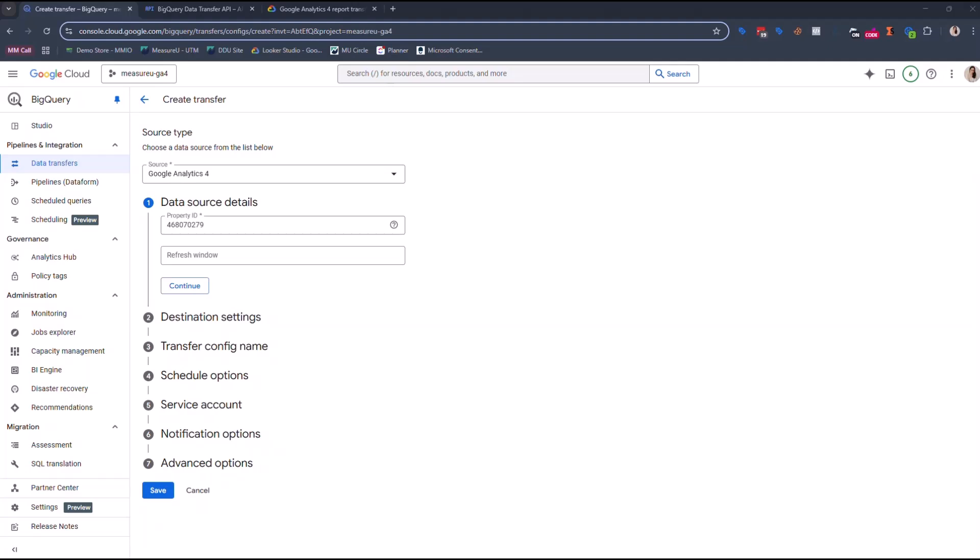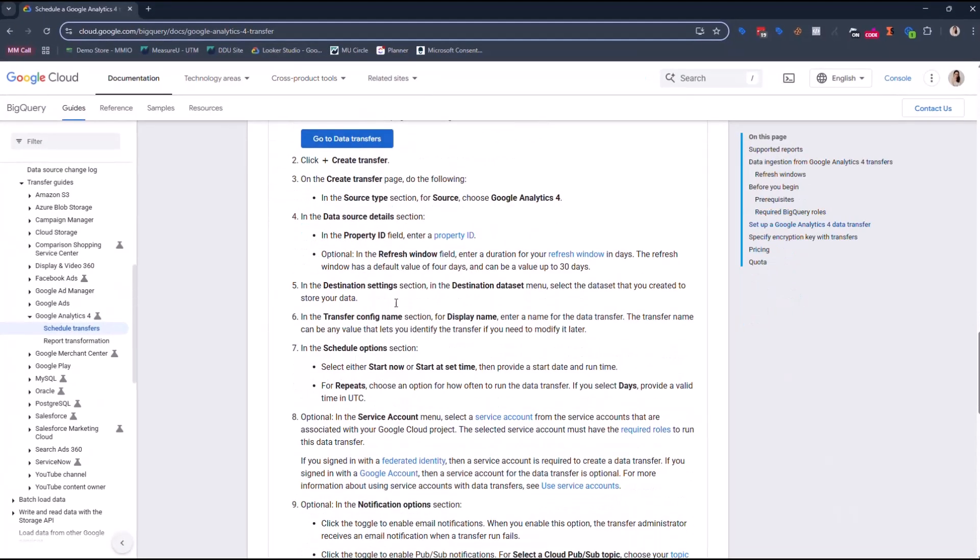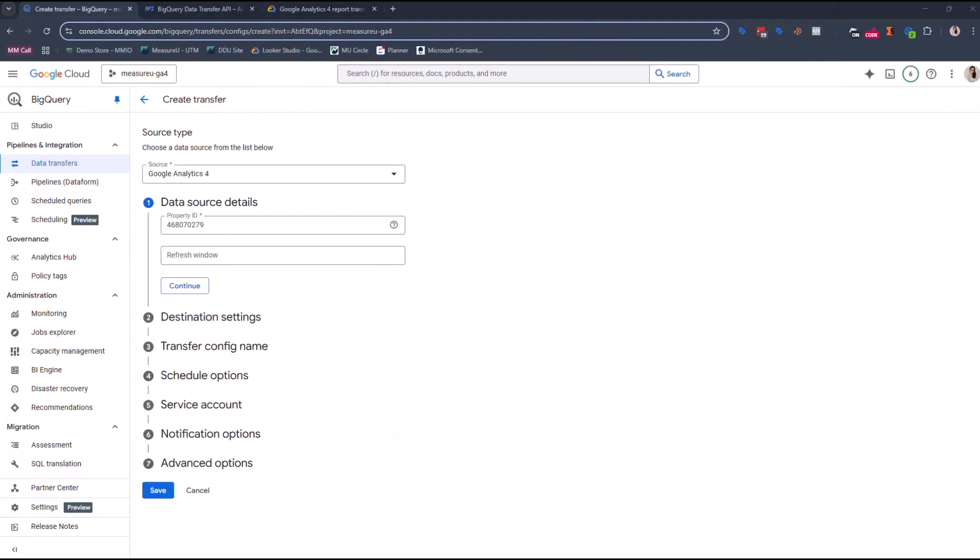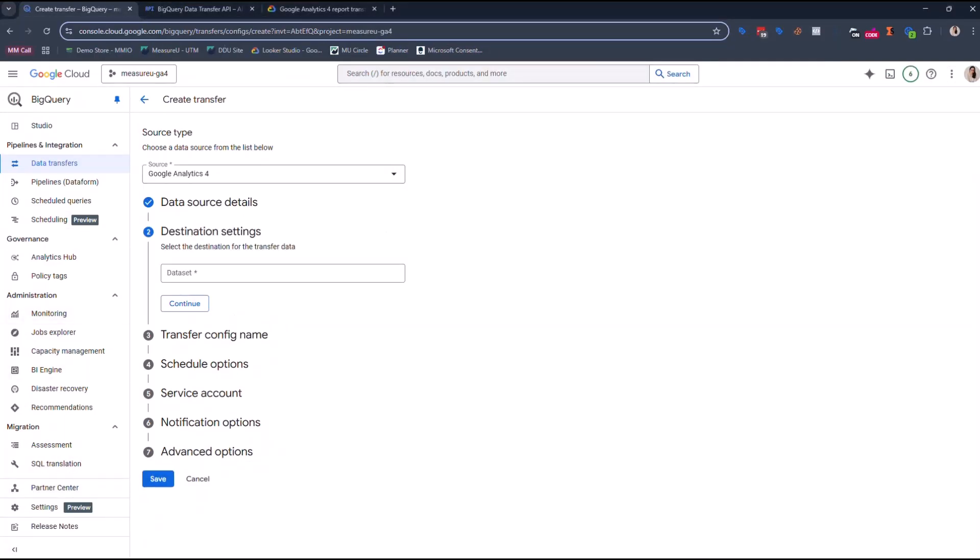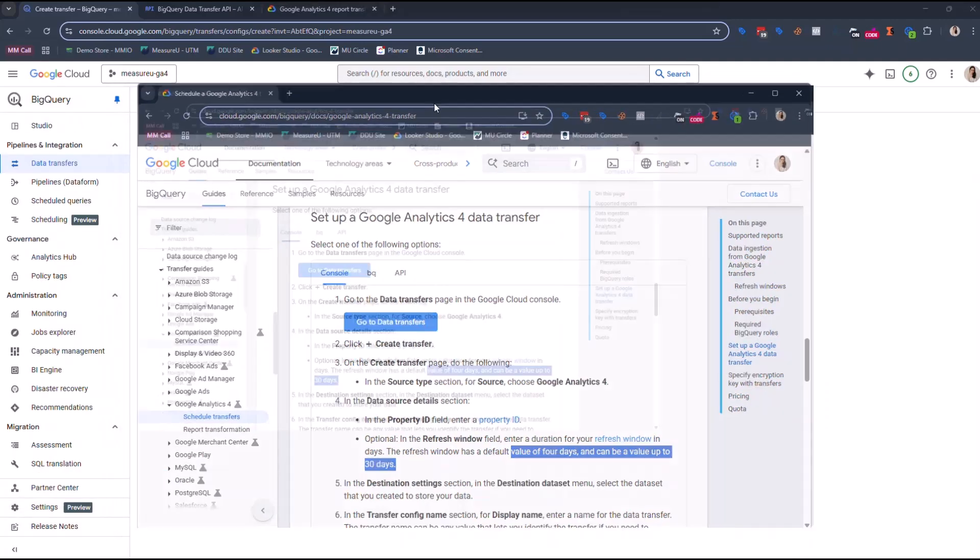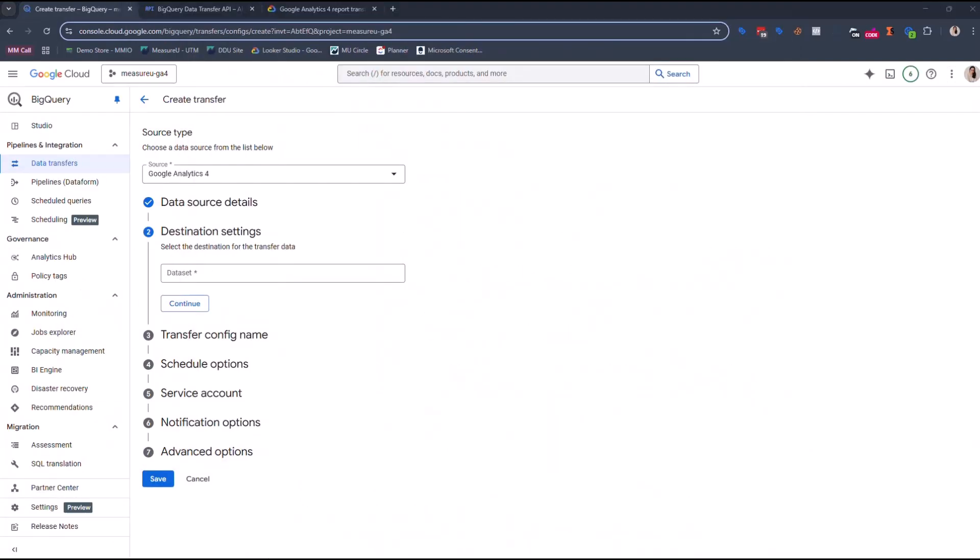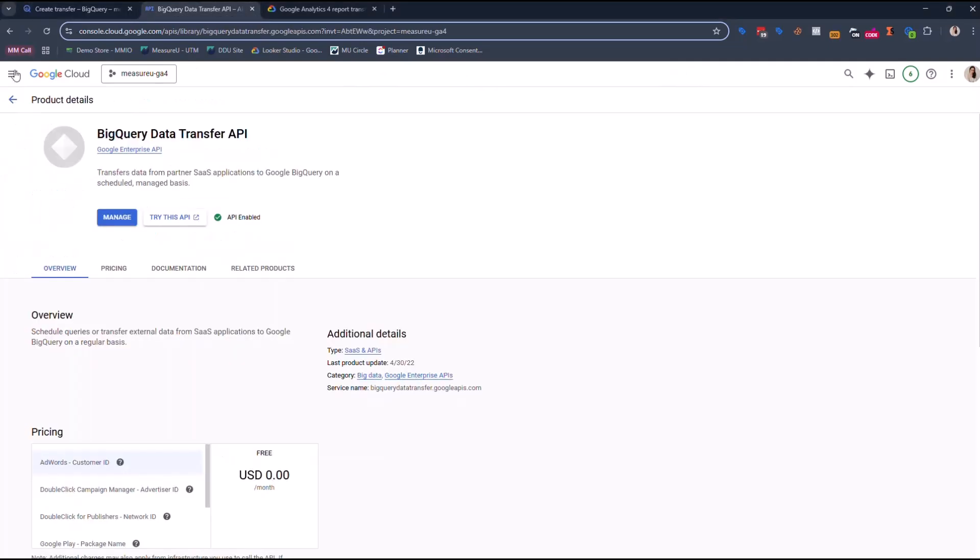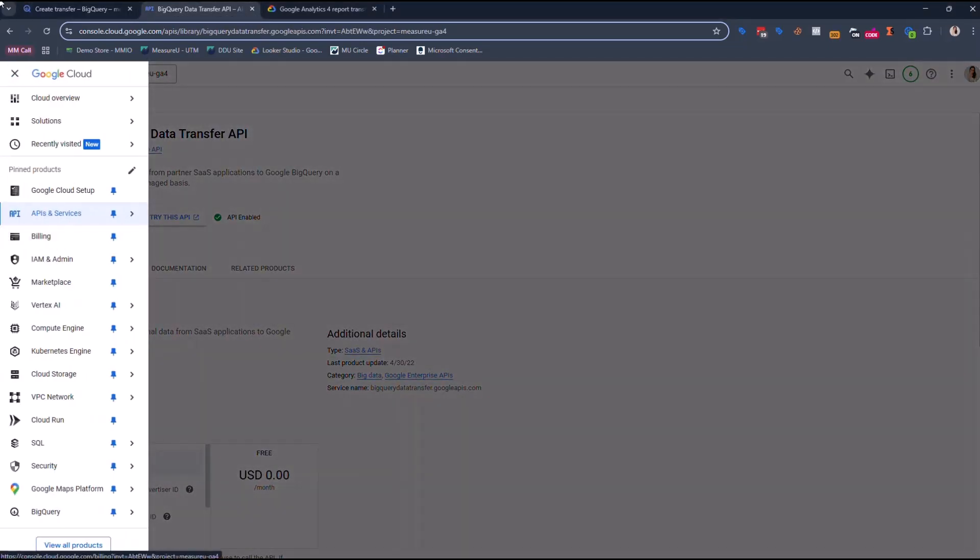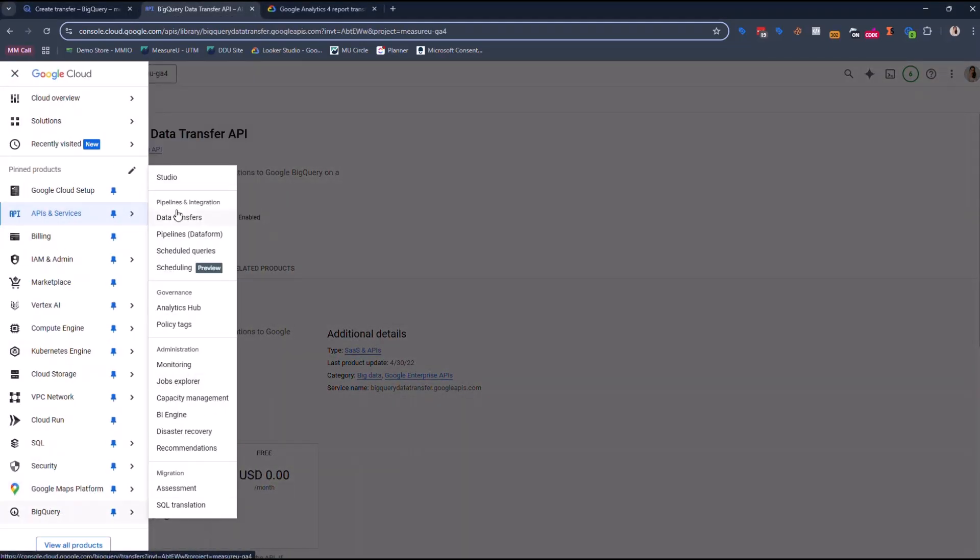So in the data source, enter the property. In the refresh window, enter the duration of your refresh in days. The refresh window has a default of four. I'm just reading what's on here, guys, just so you can follow along. It has a default value of four days and can be up to it. So I'm gonna leave it as default for now. In destination, select the destination data set. Select the data set you created. So the truth is I don't have a data set for this, so I'm gonna go do this live together. So we're actually gonna go into this one.